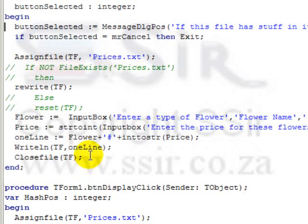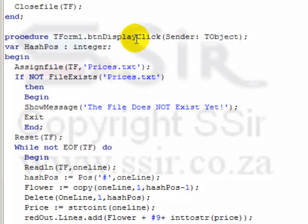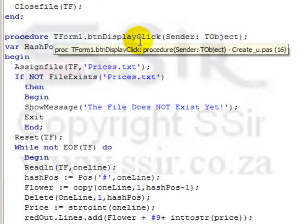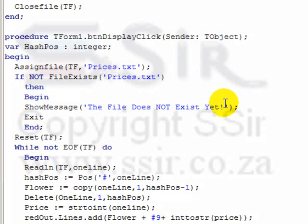Then the second button, button display. This button should merely display whatever is in the file. Once again I assign the file, now I need to check if it doesn't exist, then tell the user it doesn't exist. Don't create it, but tell the user that it doesn't exist and then the user can go back to the first button to create the file.